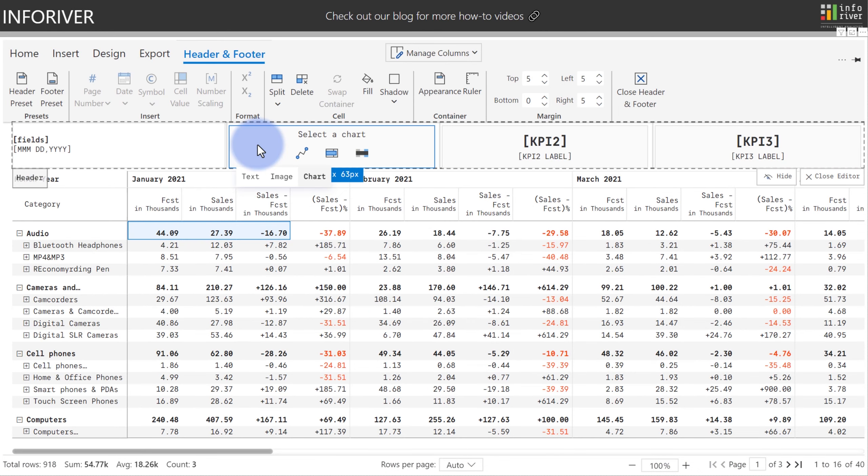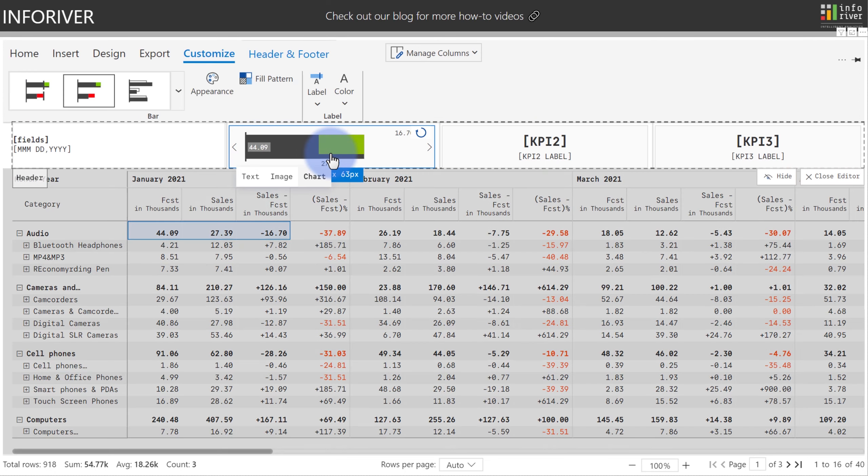We also have new options for the header and footer, where you can add a chart directly into the header and footer based off of data from any of the selected cells. As an example, we can add a bullet chart here, and we instantly added a chart based off of the cell data.